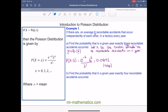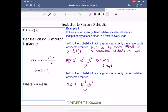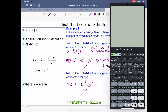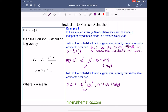For part b, we're asked to find the probability that in a given year exactly four recordable accidents occurred. The probability of x equaling four equals e to the power of minus six, multiplied by six to the power of four, divided by four factorial. On the calculator: e to the minus six, times six to the power of four, divided by four factorial, which gives 0.1339 to four decimal places — just over a 13% chance of four recordable accidents in any given year.